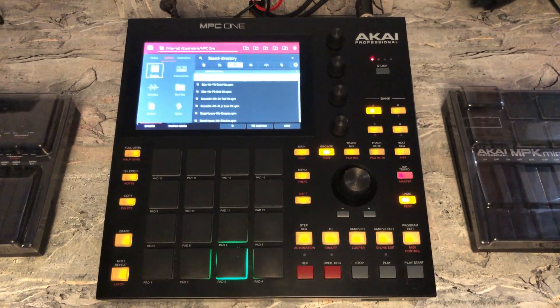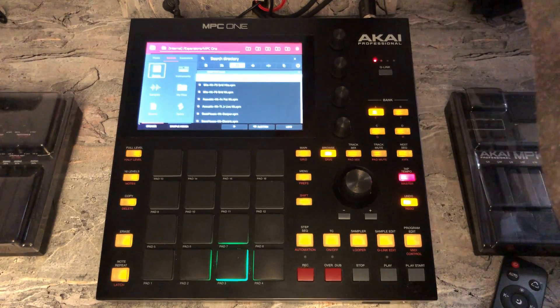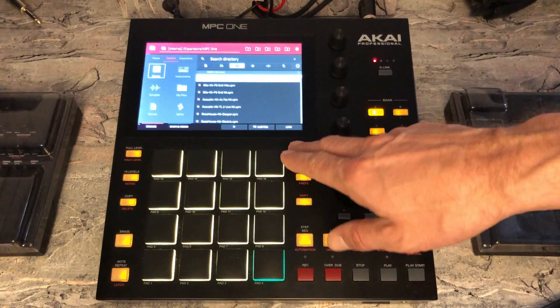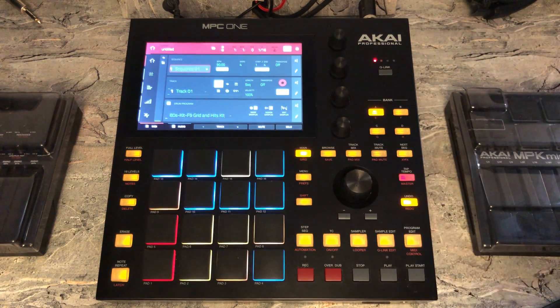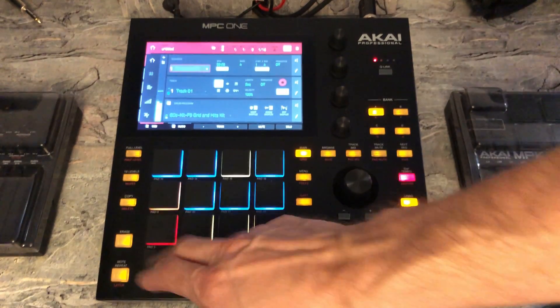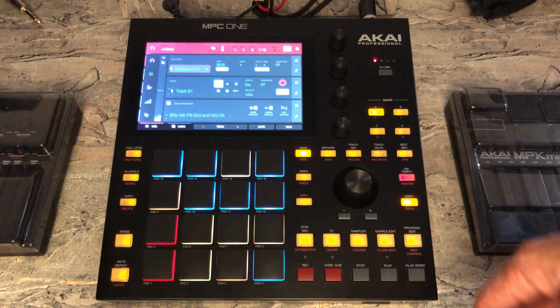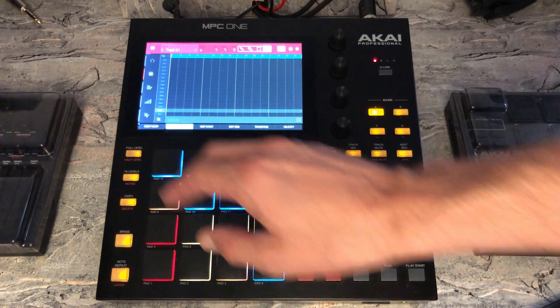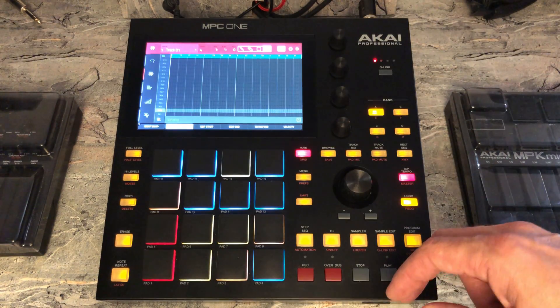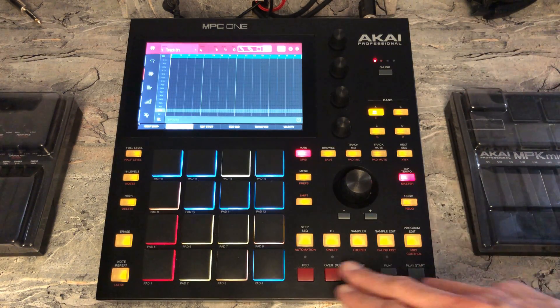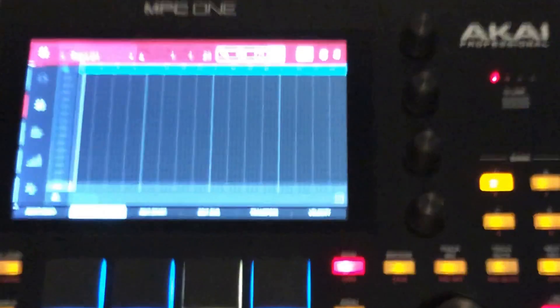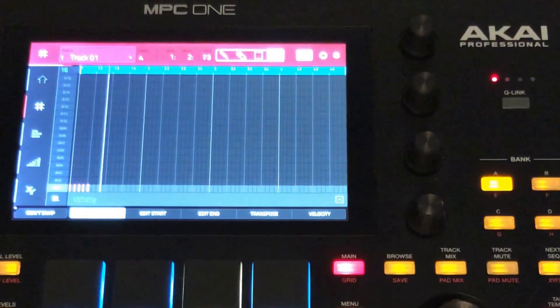My speakers are not plugged in. Click into main and you're making some noise. Let's say you want to record it — so you go to grid, for example, hit record, play. There we go.